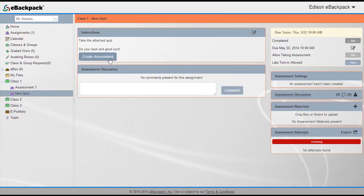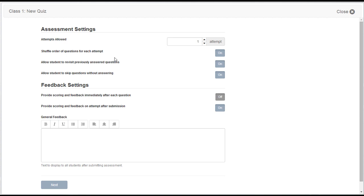A few of our great assessment capabilities include randomized question and answer order, immediate feedback, various question types, and the option to allow multiple attempts.